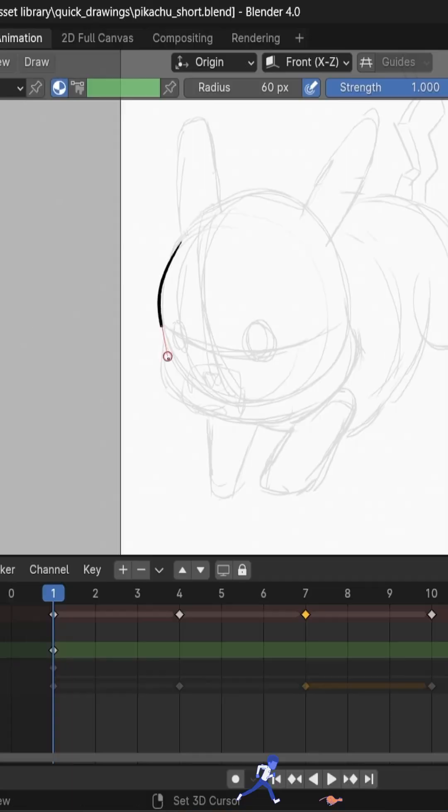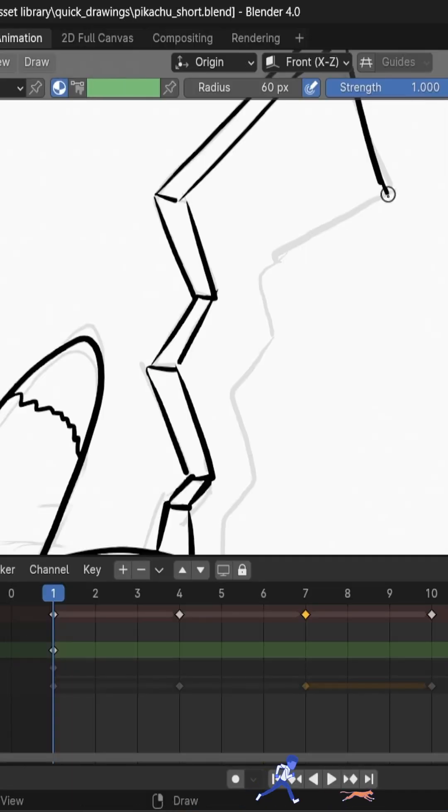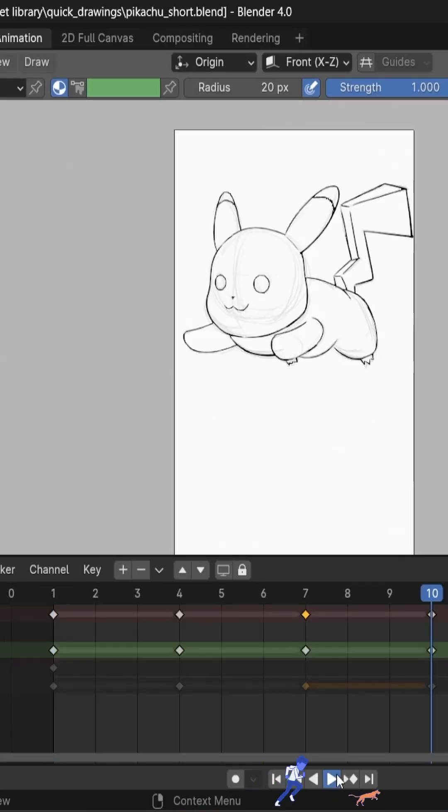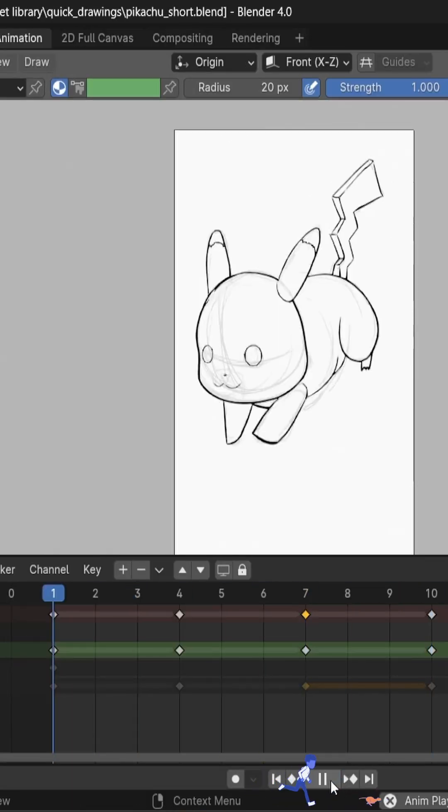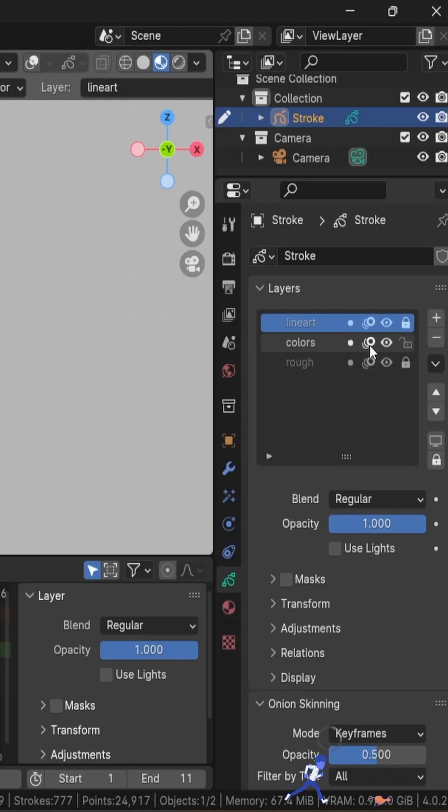Now you can reduce the opacity of the rough layer and enable the line art layer. Same process — create a keyframe for every drawing and do your line art. Now let's lock the line art layer and enable the color layer.